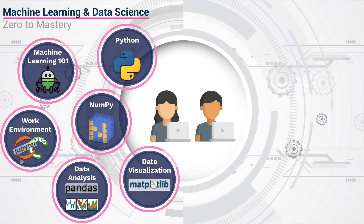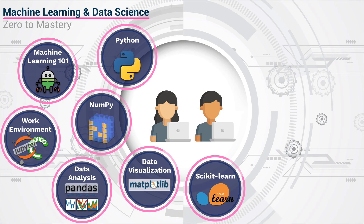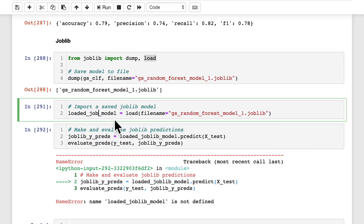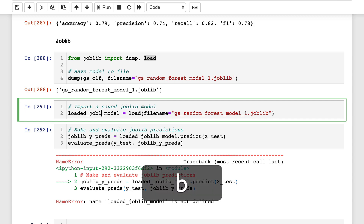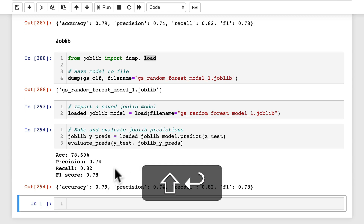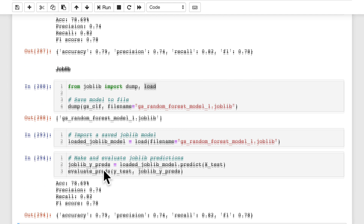We then go into the very popular scikit-learn. If you want to get into machine learning, you need to know this library. Scikit-learn allows us to use models, train models, and check how accurate our machine learning models are. In that section, we're going to learn a complete workflow for a machine learning project.